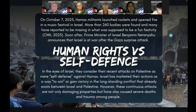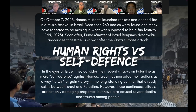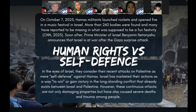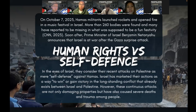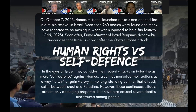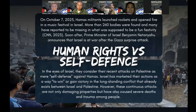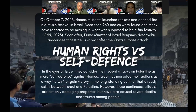Thank you for that, Marco. Now I will be talking about the respect for human rights versus the right to self-defense. In order to understand what is happening in Palestine, we first have to go back to where it all started recently. On October 7, 2023, Hamas militants launched rockets and opened fire on a music festival in Israel. More than 260 bodies were found and many were reported missing in what was supposed to be a fun festivity. Soon after, Prime Minister of Israel Benjamin Netanyahu announced that Israel is at war after the Gaza surprise attack. Since then, the spotlight has shifted towards Palestine and Israel, with news reports of attacks from both sides, particularly from Israel, continuing to flood the news.